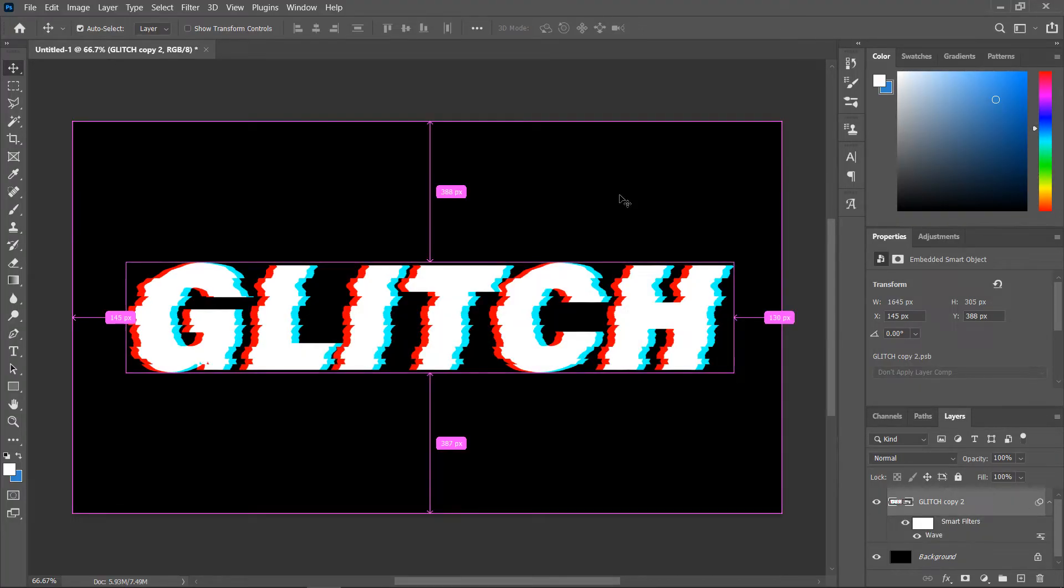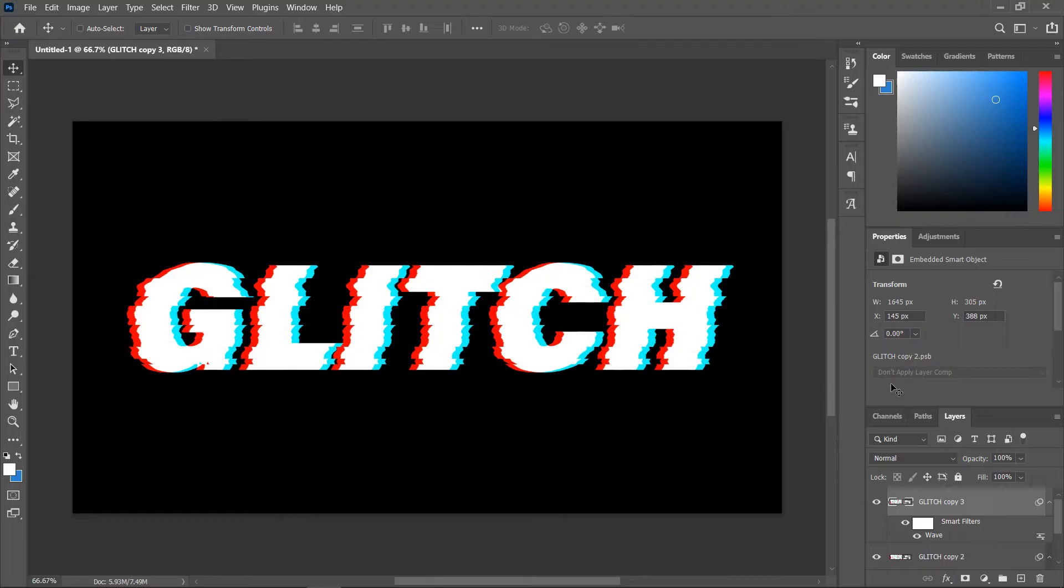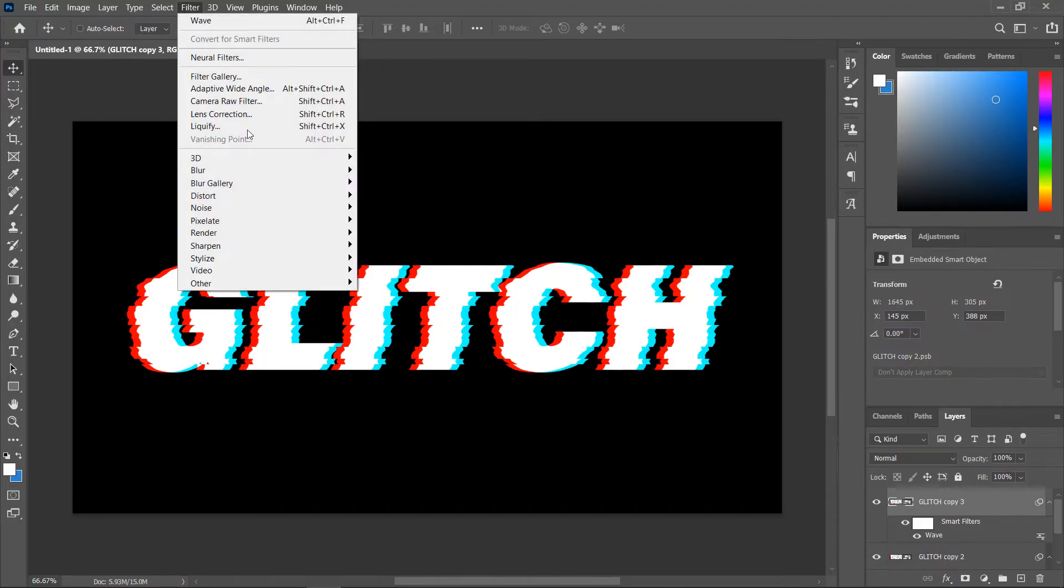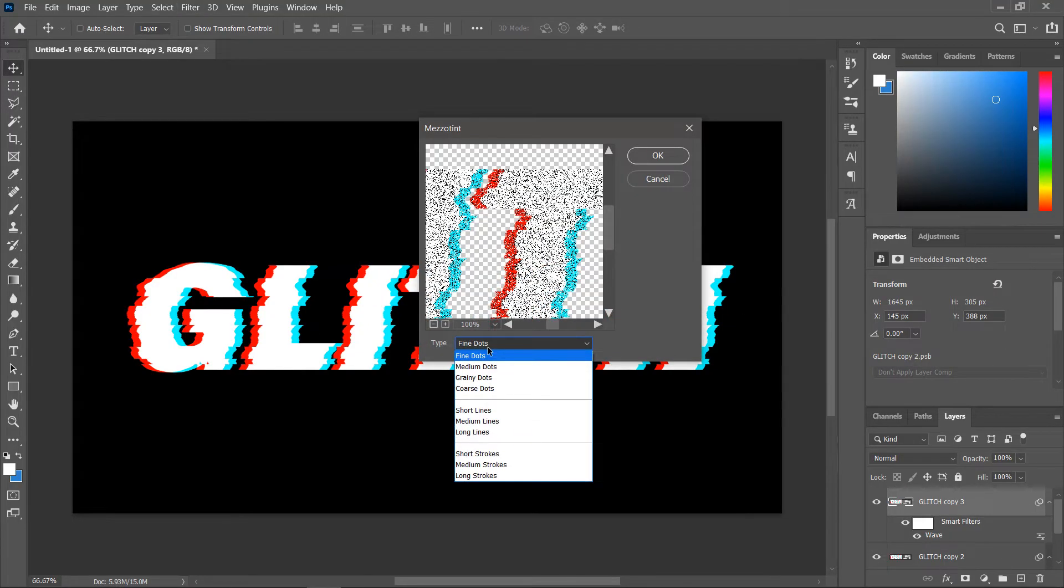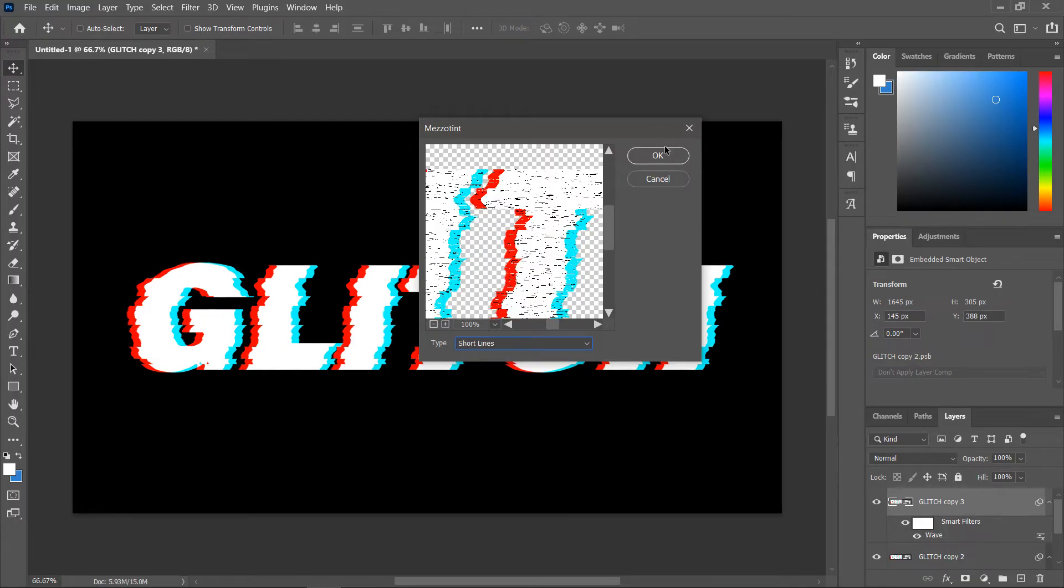Ctrl or command j to duplicate the layer, then go to filter, pixelate, mezzotint. I'll use short lines and click ok.